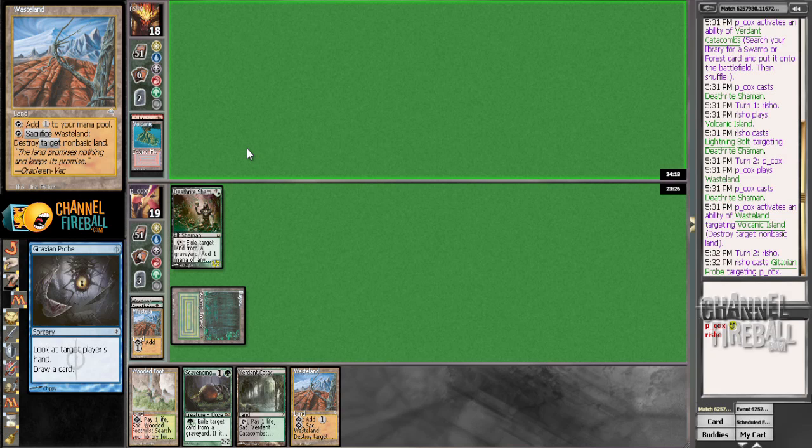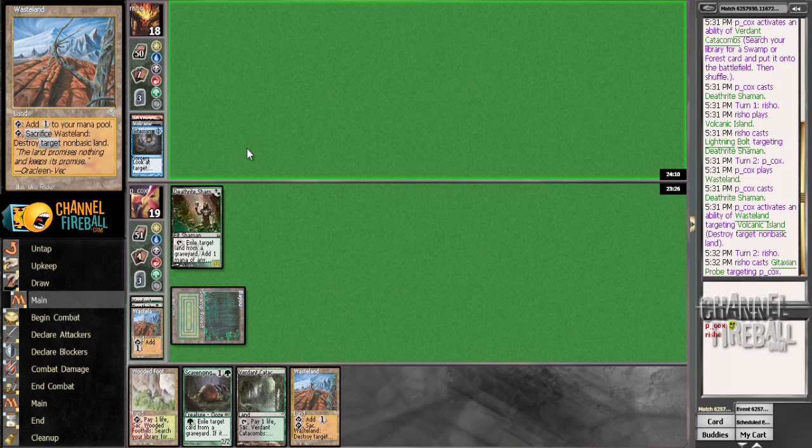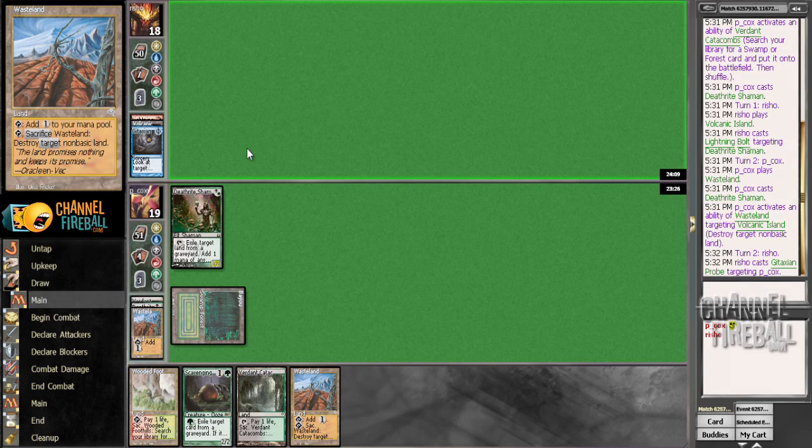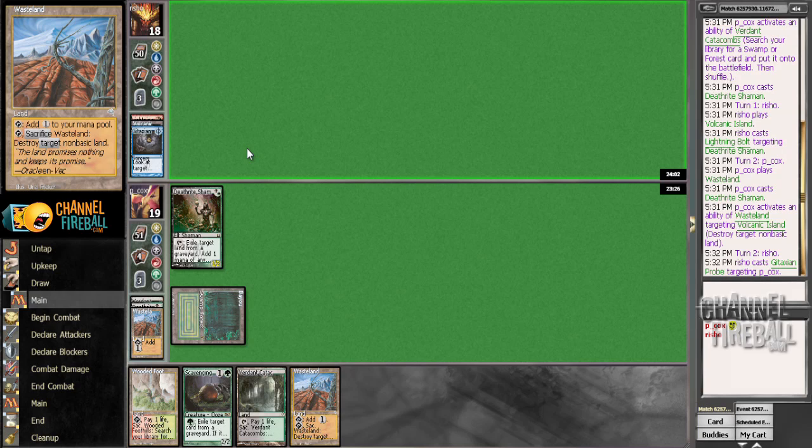They have 18 lands when you're running 24, and they have no basics, so Wasteland is very powerful against them. And you have lots of ways to kill Delver. And even if they have Nimble Mongoose, you have Liliana to deal with that, or just Tarmogoyfs that are bigger, so yeah. Not the worst matchup, that's for sure.